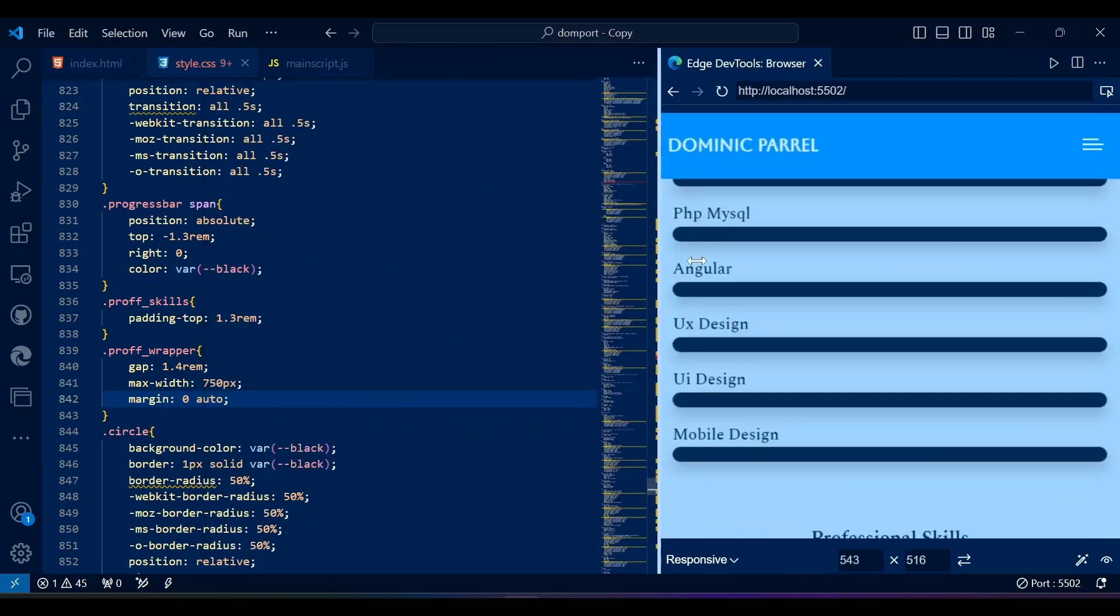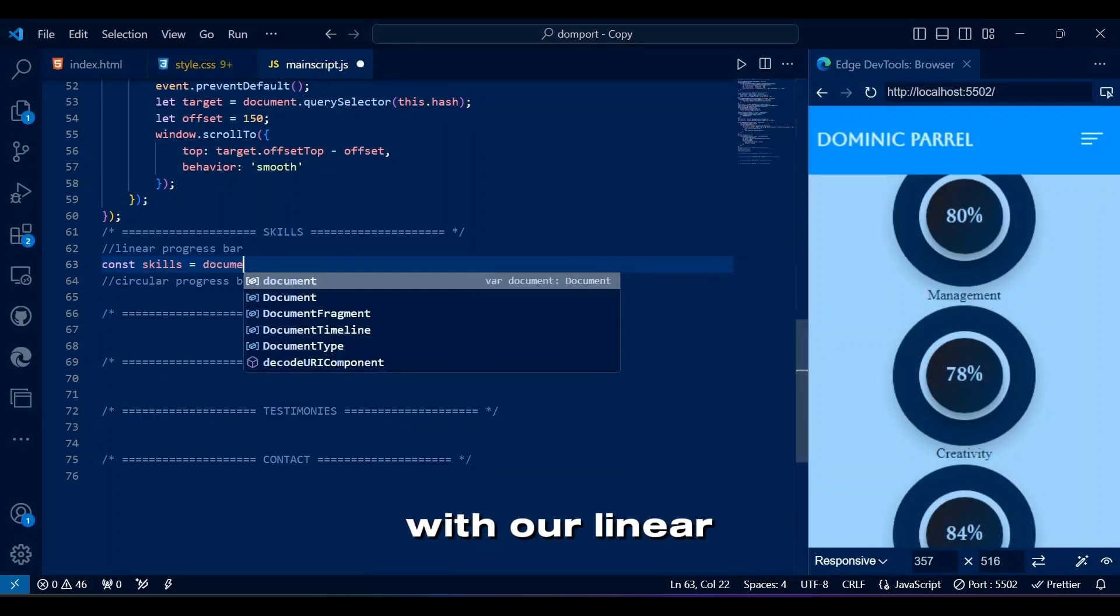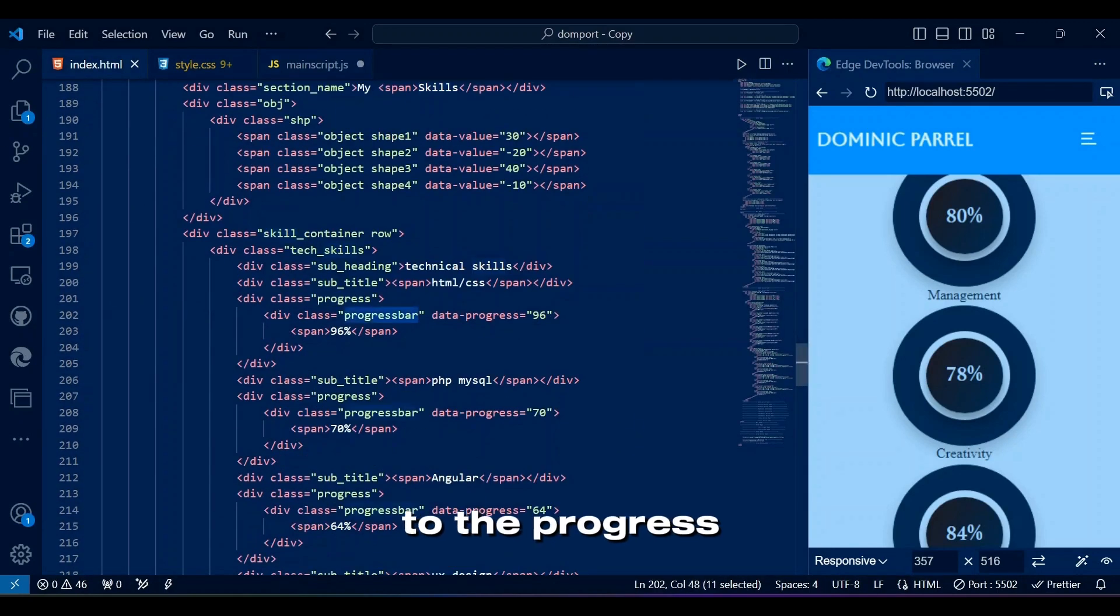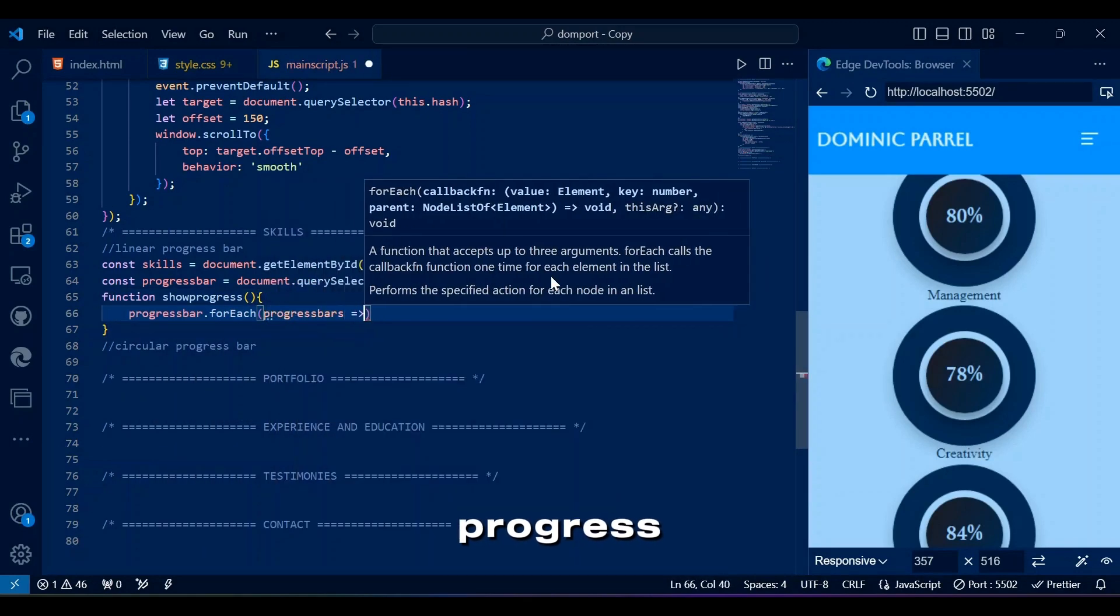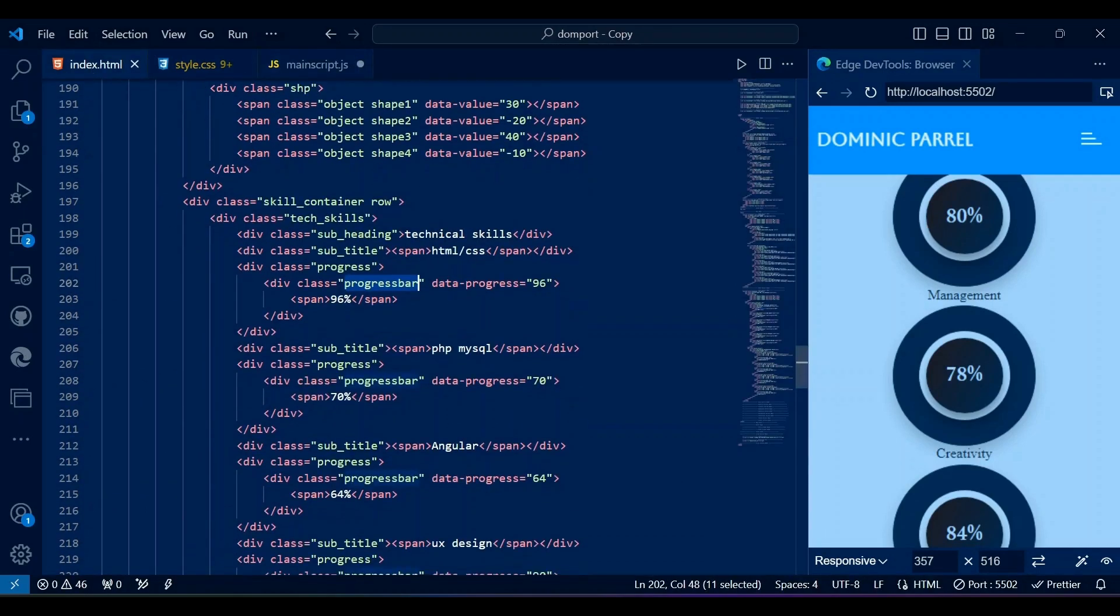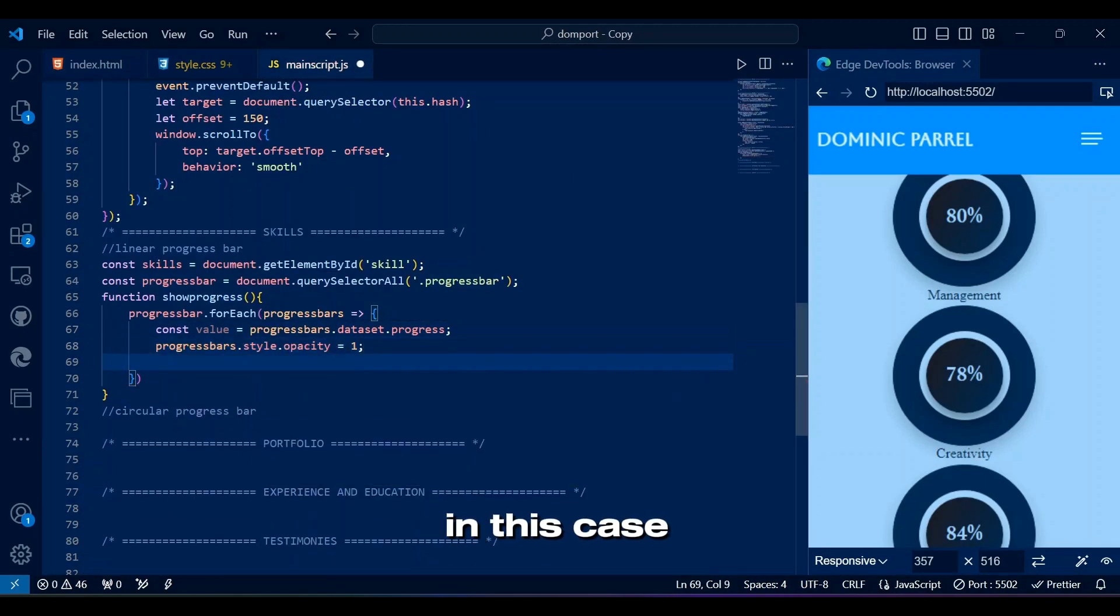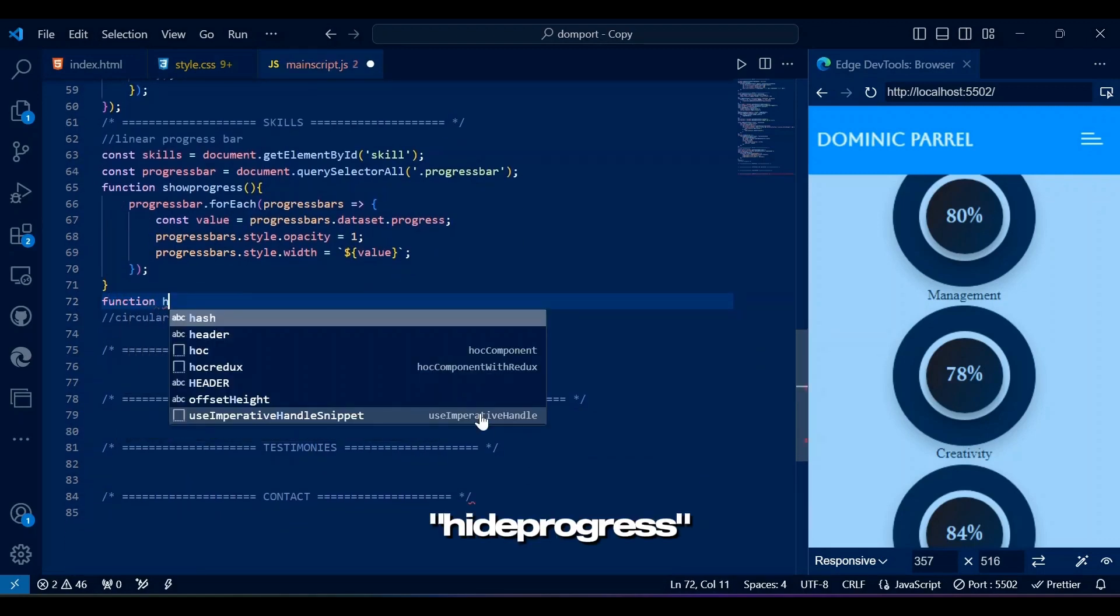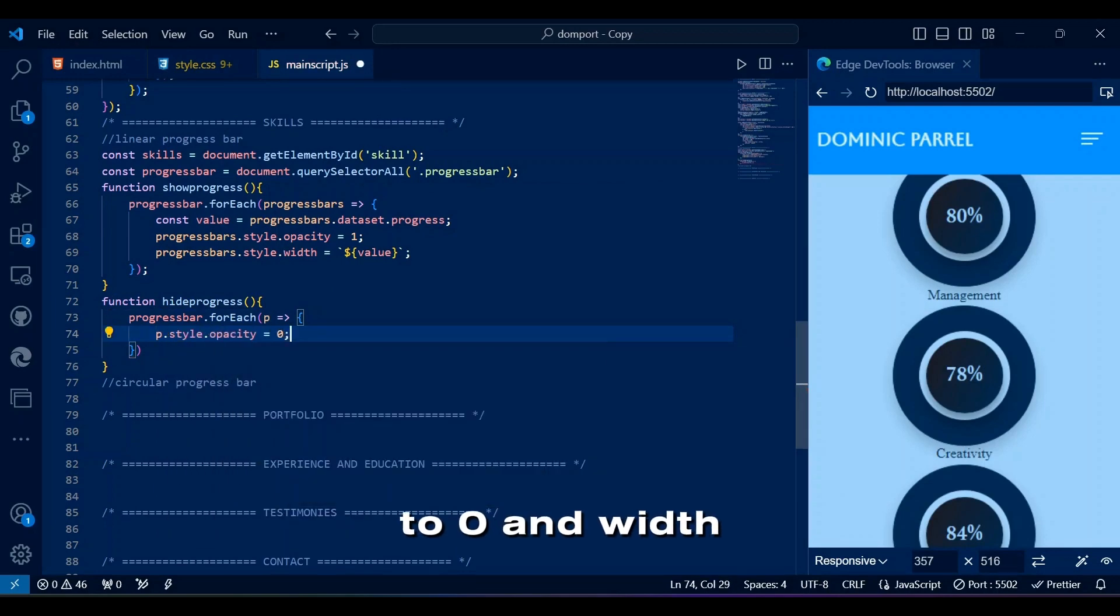Let's add some animation with JavaScript. So let's start JavaScript with our linear progress bar for technical skills. Since we are supposed to show and hide filled colors in the linear progress bar according to the progress percentage, show progress function sets the width of each progress bar according to its data progress attribute and makes them visible by setting opacity to 1. The data set property provides read and write access to custom data attributes on elements, in this case data progress. Here you may think it's commas, but actually it's back ticks. Hide progress function hides the progress bars by setting their opacity to 0 and width to 0.